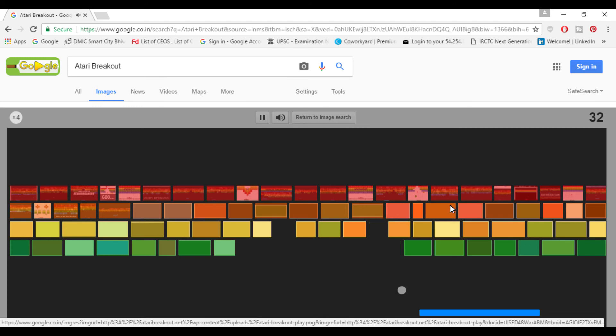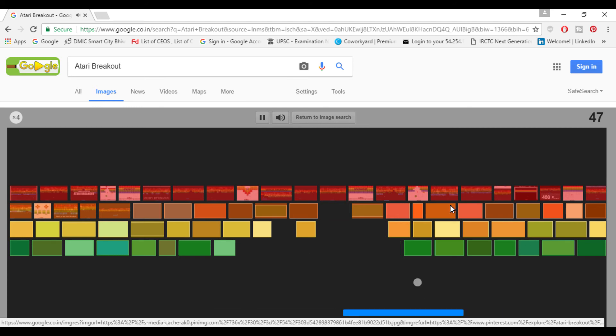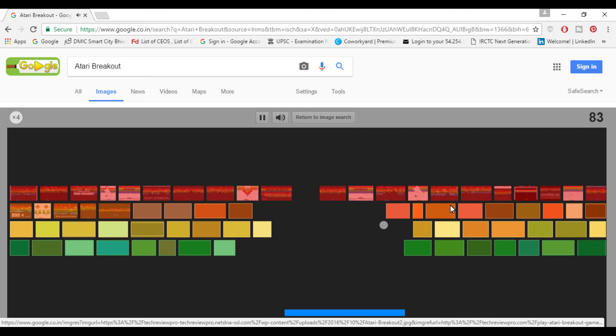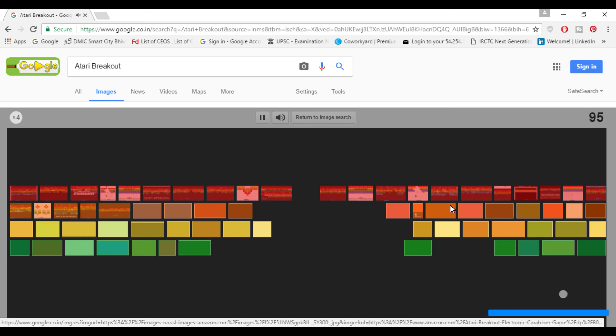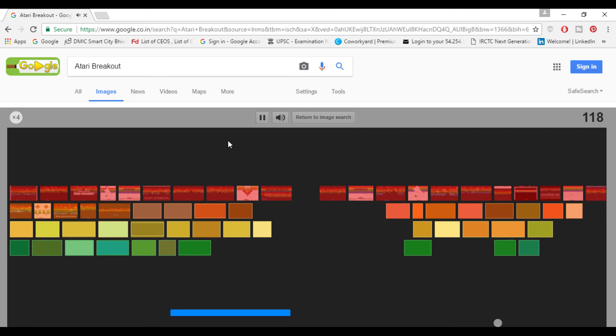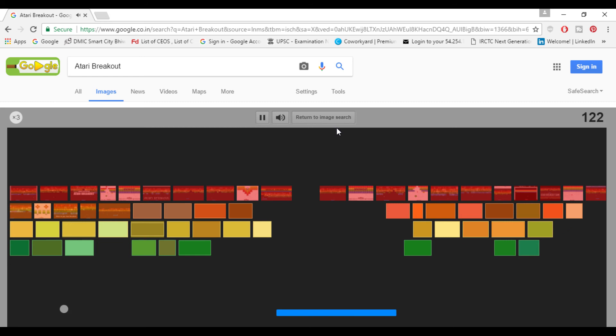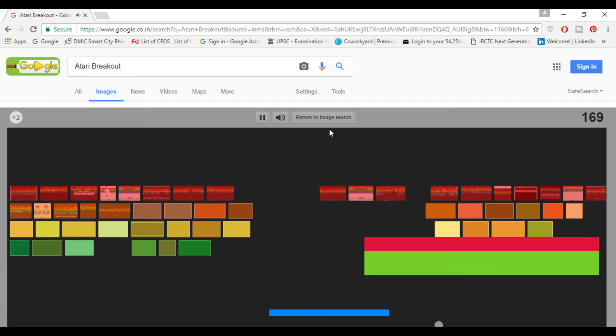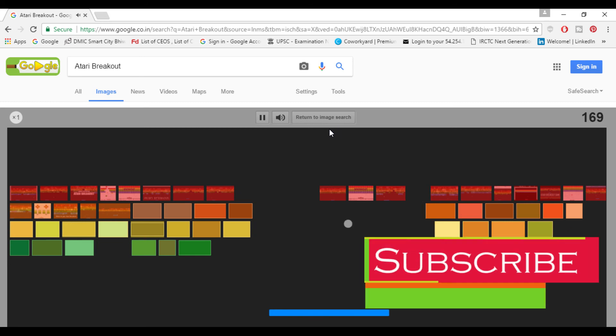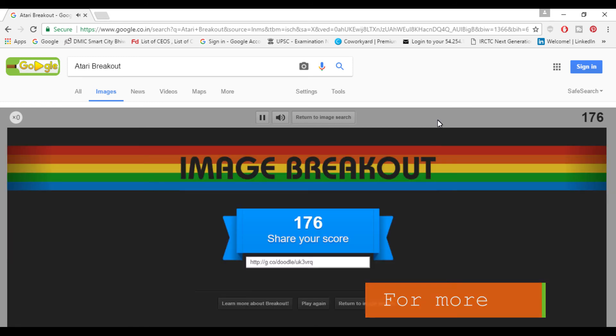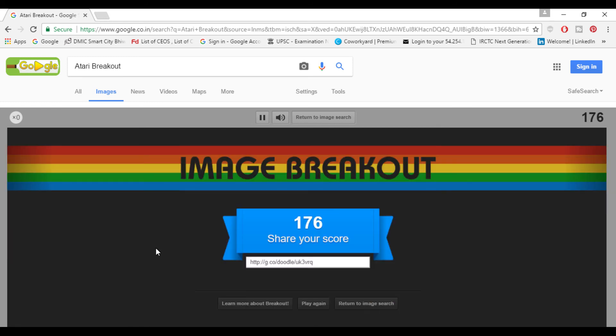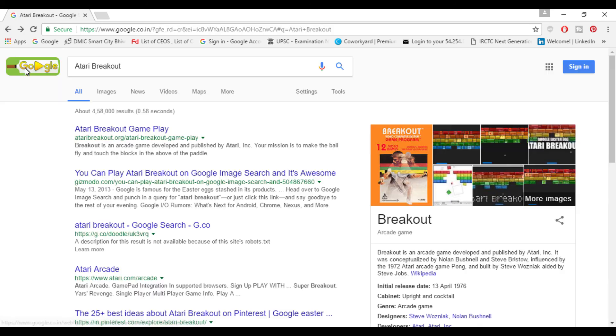This was in the first or second generation of video games if you remember or you are old enough to remember that. You can control this using your cursor or your arrow keys and whenever you lose, it has three lives. After that you can share your score or you can submit it to Google.